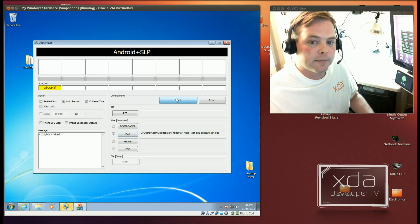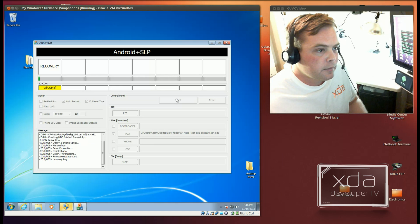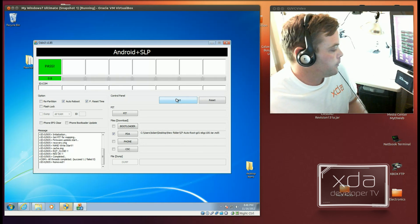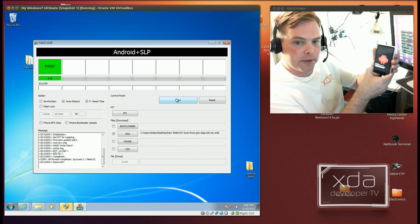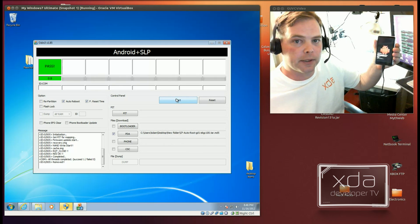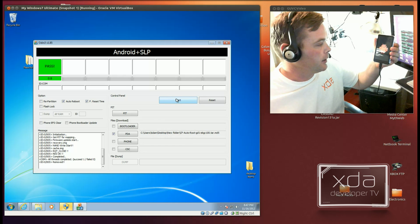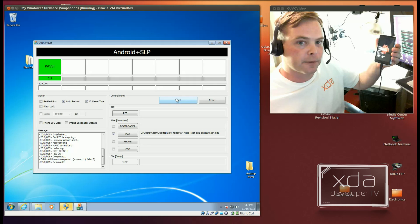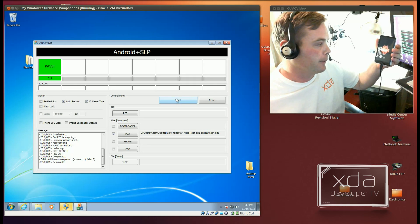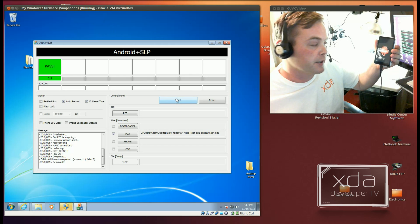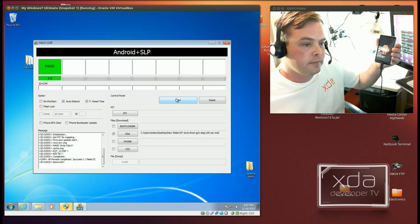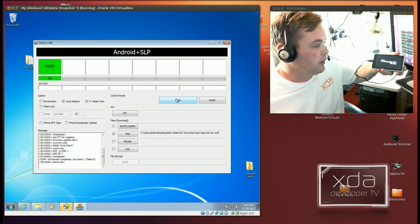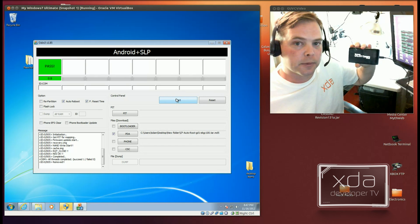Now we can hit start. And if all goes properly, you should see a screen like this. And what this is doing is it's installing the proper files in the proper locations with the proper permissions. And that's that. We now have a rooted Galaxy Camera.